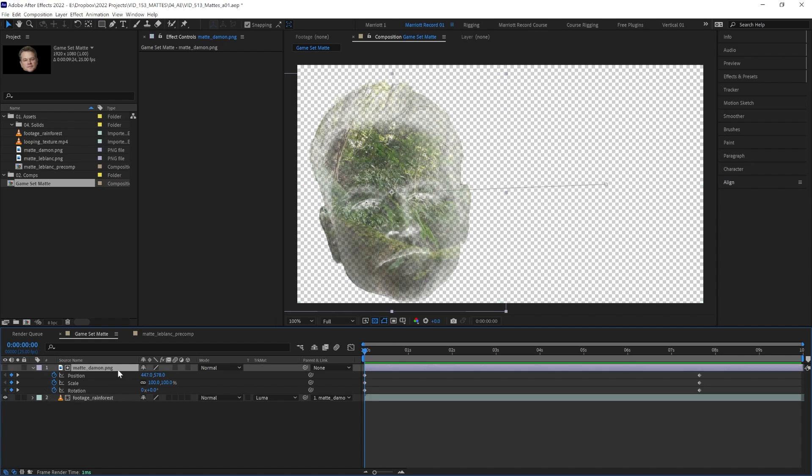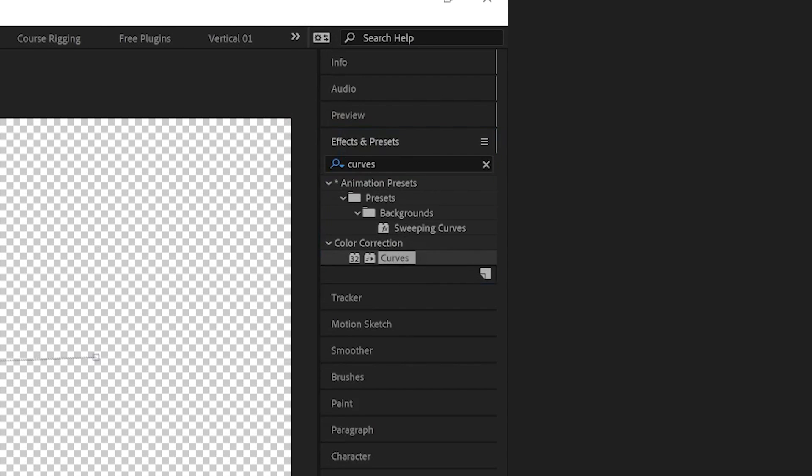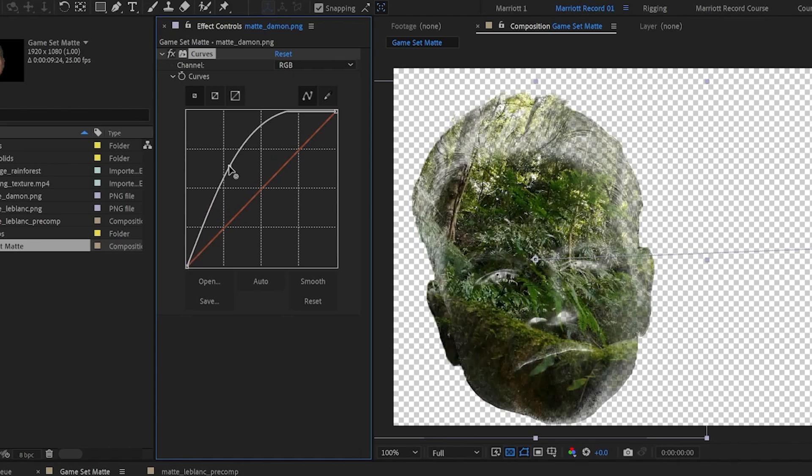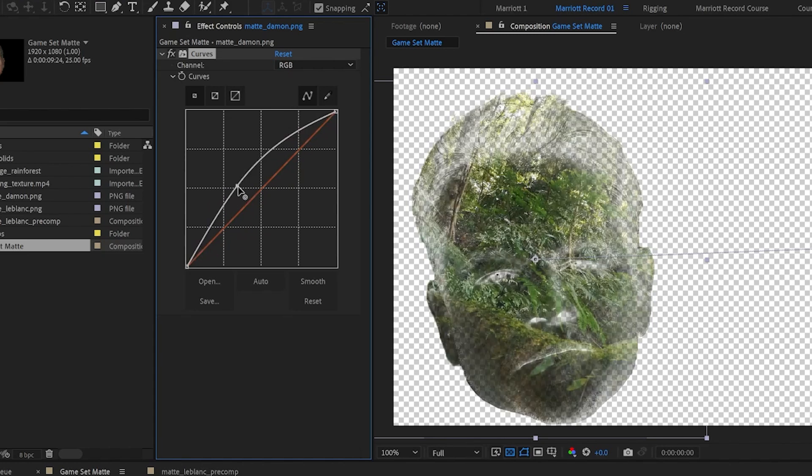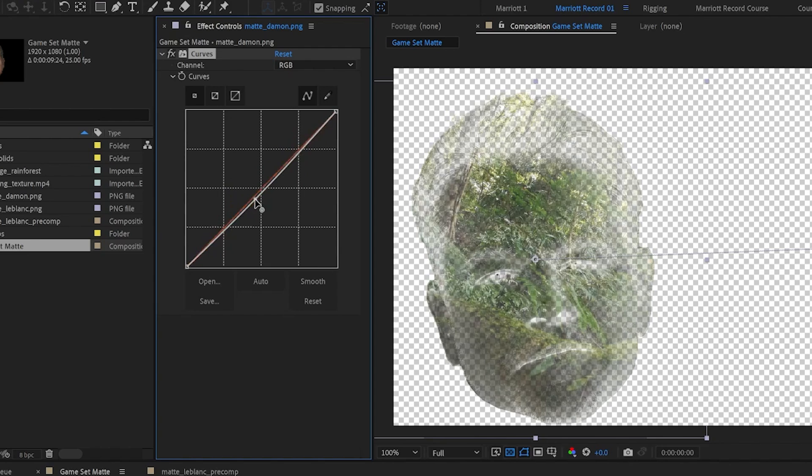We can make adjustments to this. We can add an effect like curves to our matte layer and make it lighter or darker to change how much of our image below is revealed.